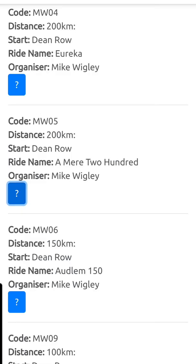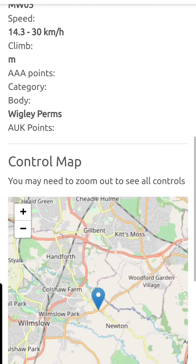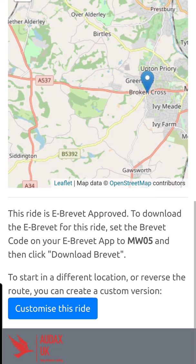Having done a search it'll bring up all the different perms you can do. There are only three organizers at the moment, Mighty Wiggly being one of them. If I click on this one here — 'Mere 200' — it will actually say whether the ride is approved as an eBrevit, and as you can see this one is. The code there, which is really important, is MW05. You can customize the ride to reverse it or do various bits, but we won't do that today. So that's what you need: MW05.